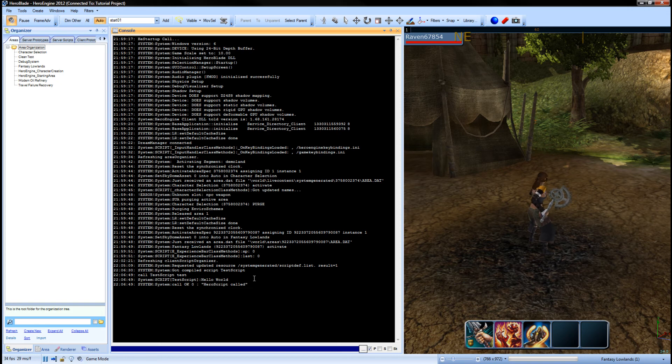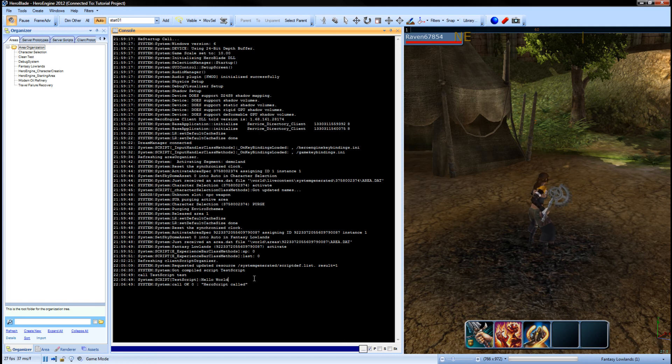All right. So that concludes this tutorial. In this tutorial, you learned how to print hello world to the console. In the next tutorial, we're going to cover variables inside of HeroScript.